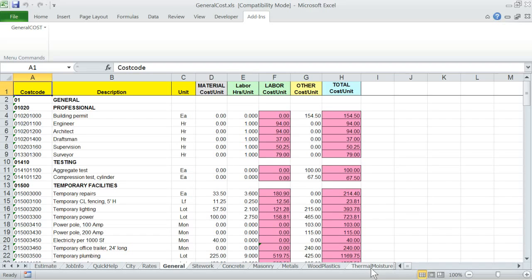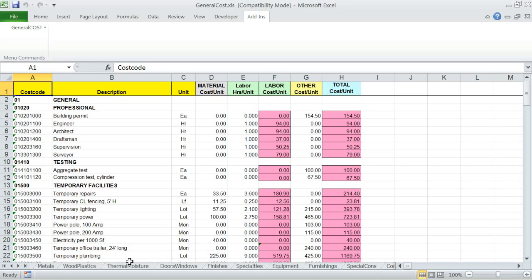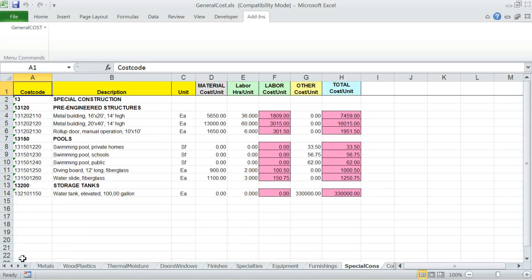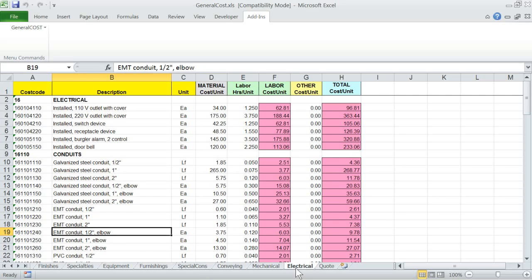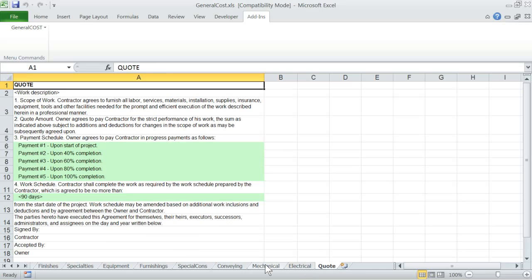From General to Electrical, these are the CSI-based construction divisions. Each worksheet contains cost data including cost code, description, unit, and cost data for material, labor, and other costs such as equipment. You can add or delete rows of items from these worksheets, thereby customizing the data lists — just follow the same format of one row per cost item. The Quotes worksheet contains boilerplate statements such as terms and conditions used in the quotation report. Note: while you may use Excel's rename feature to rename worksheet labels, you may not add, delete, or reorder the worksheets.